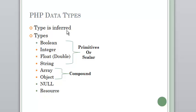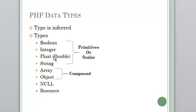There's eight different data types available to you in PHP. Starting with the most common ones, we've got these four here: Boolean, Integer, Float which is also known as a double, and String.